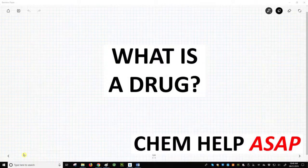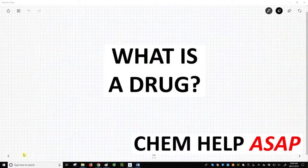Good day from Chem Help ASAP. Before we get too deep into the drug discovery process, we should first carefully define the term drug.